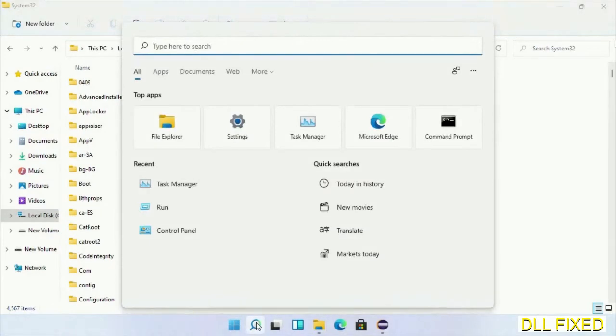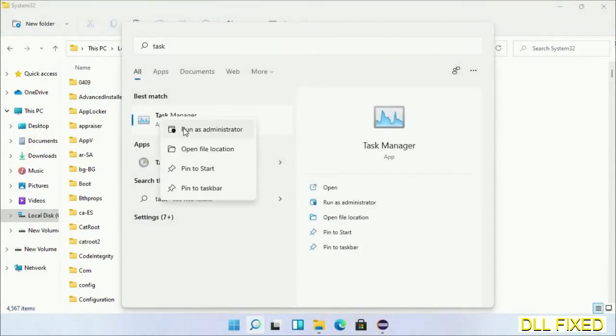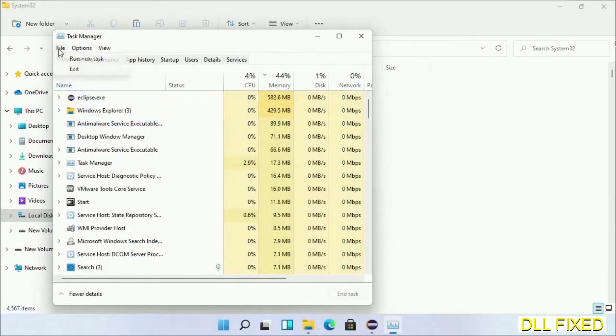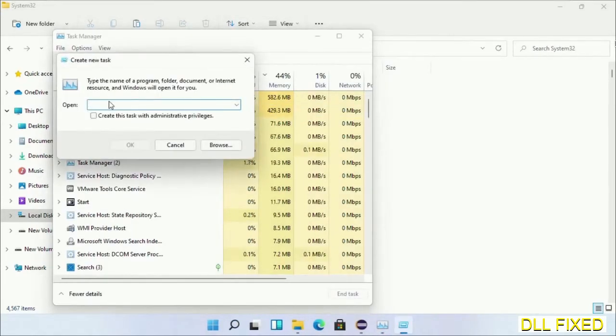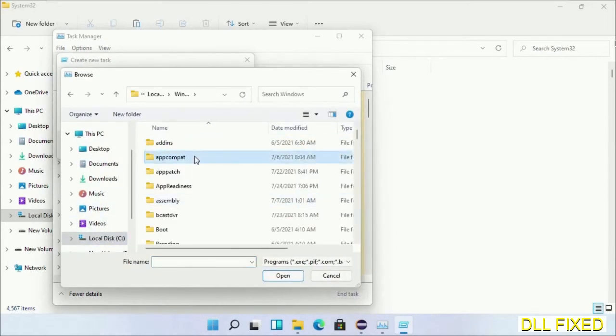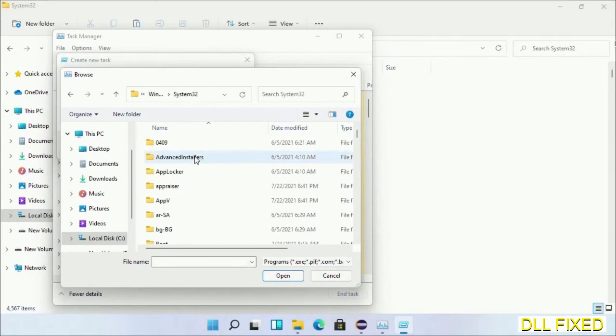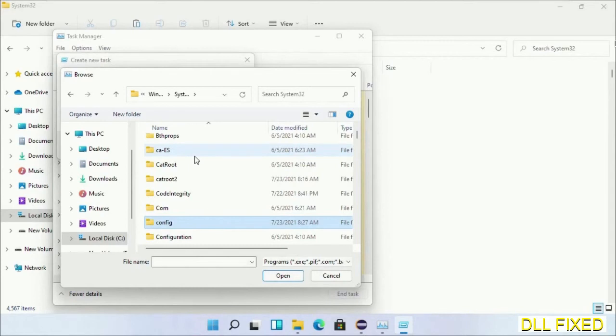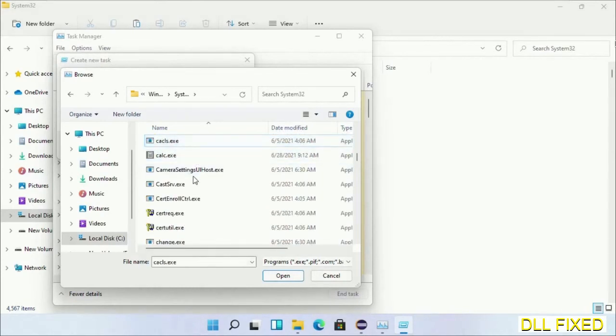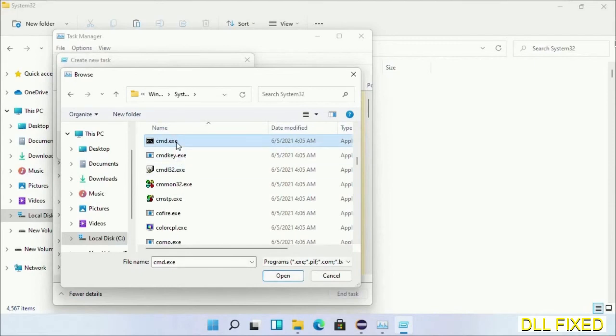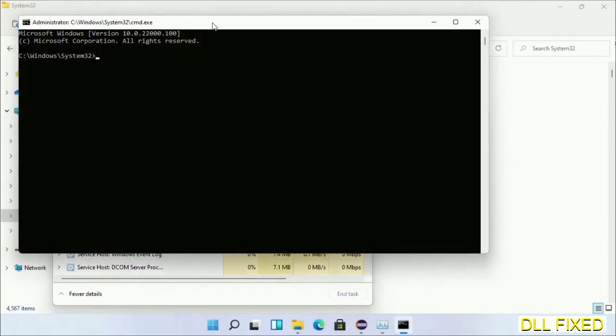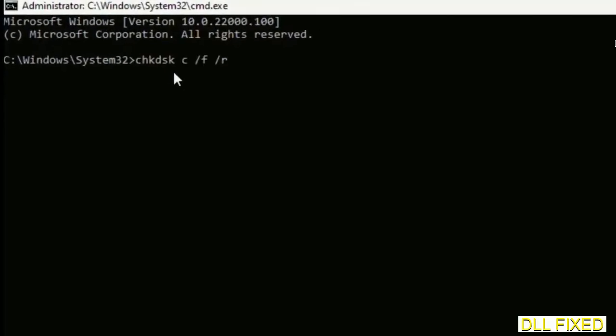Now open Task Manager with administrator access. Click File, select Run New Task, then click on Browse button. Now open C drive again, open Windows folder, open system32 folder. In the list, we have to select cmd.exe. Click OK, select this checkbox, and click OK. This will open in administrator mode. Maximize the screen.